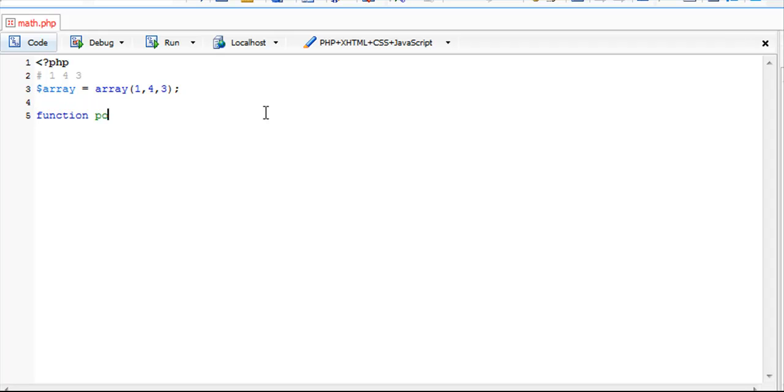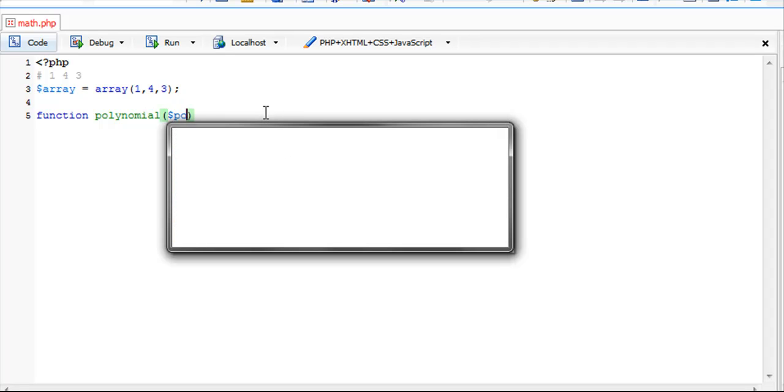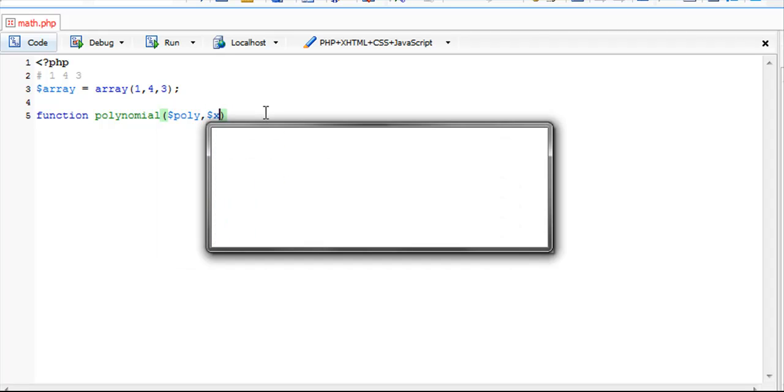We're going to call it function polynomial and give it two parameters: our array of values and our x value.